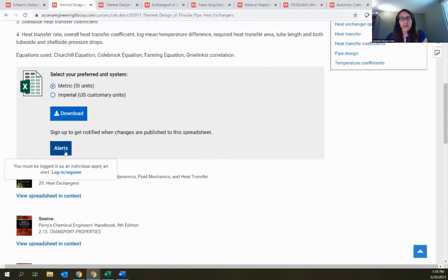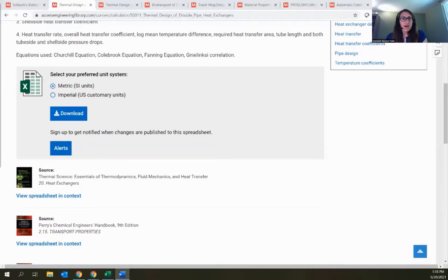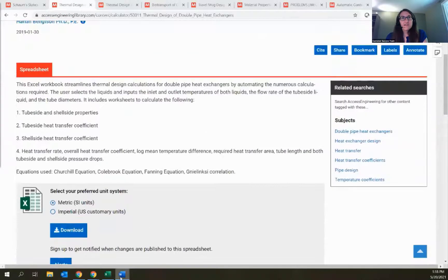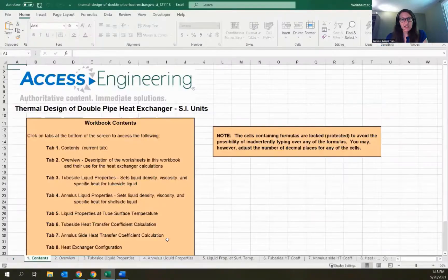The spreadsheet alert sends you an email if the spreadsheet is updated so you can come back and download the new version. That doesn't happen too often, but if one of the underlying books linked to the spreadsheet has a new edition or update, there will occasionally be updates to the spreadsheet as well. Since the spreadsheet downloads as an Excel file and you can use it offline, you wouldn't necessarily know it was updated without that alert.